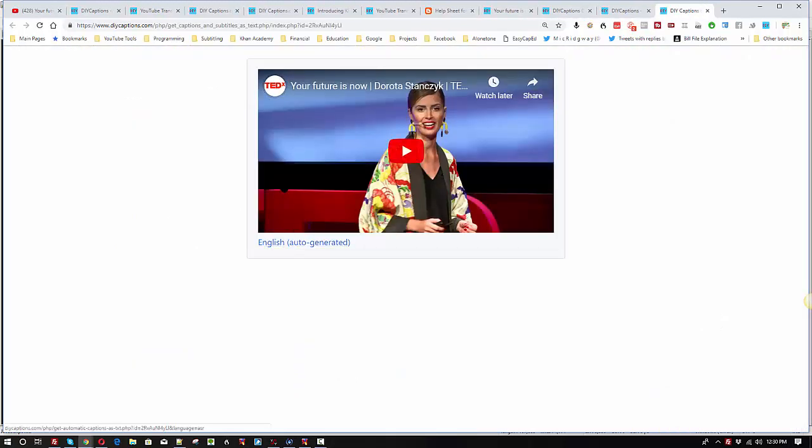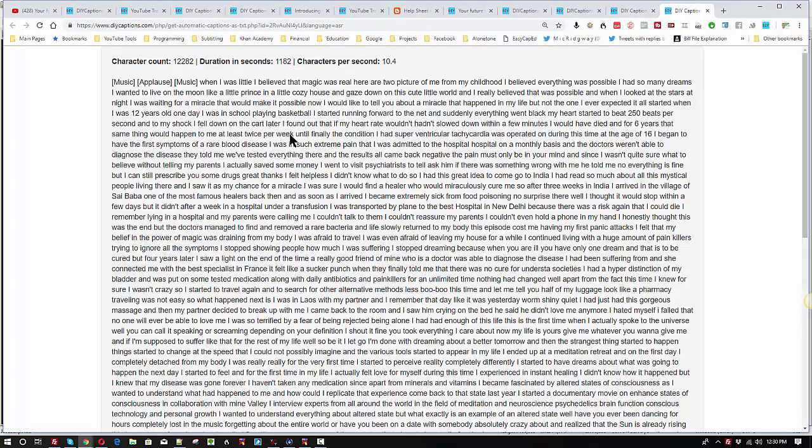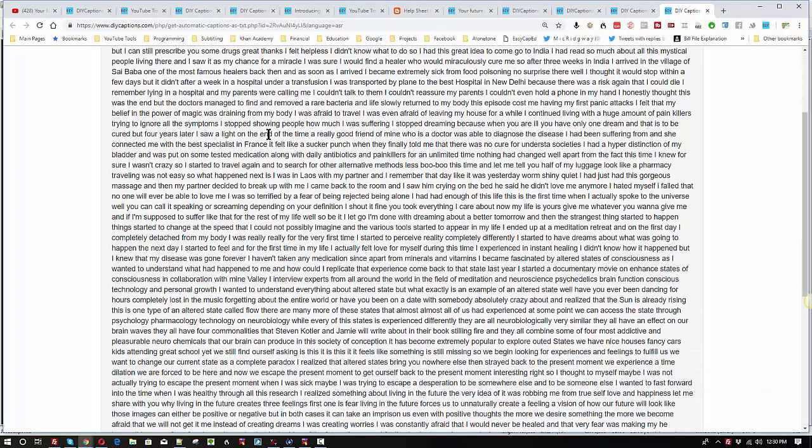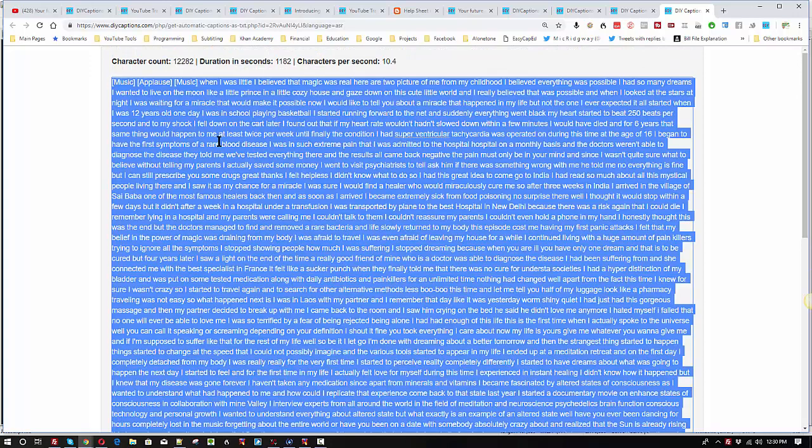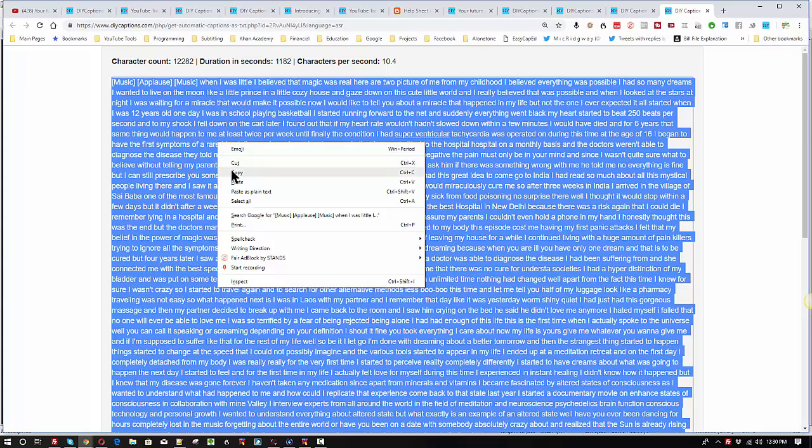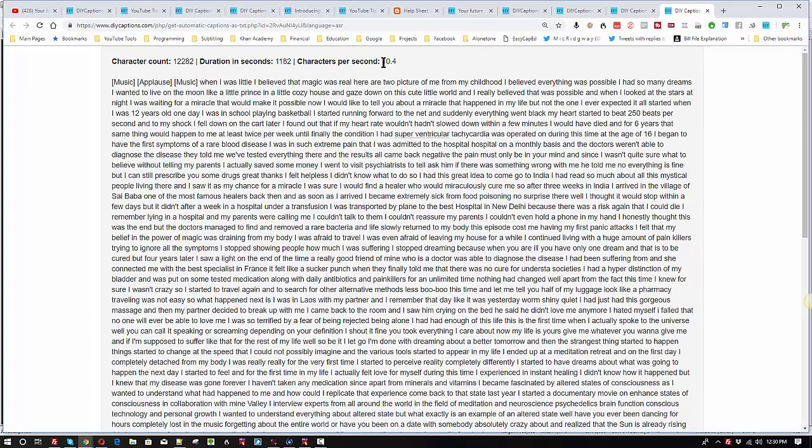That takes us to this page here. The only set of captions or subtitles that are available right now is the English auto generated captions or the English automatic captions. So there's the text. We can click into it. We can press ctrl a and then we can right click and copy or we can press ctrl c.